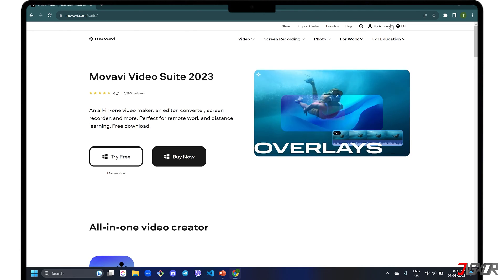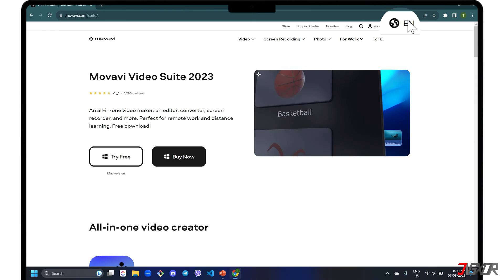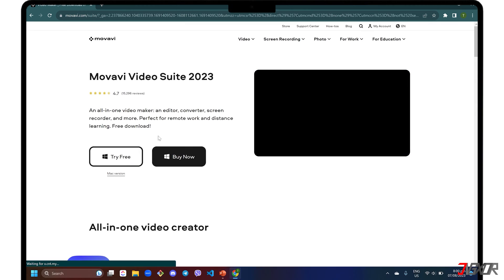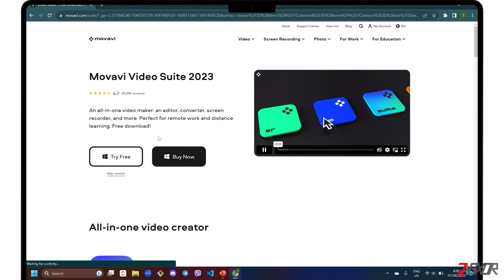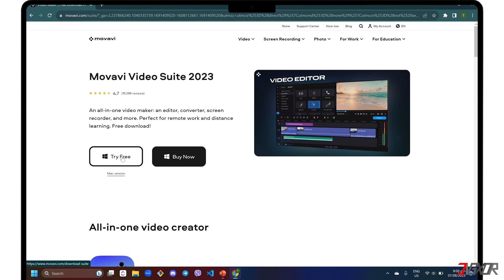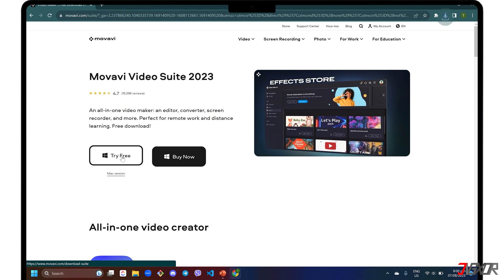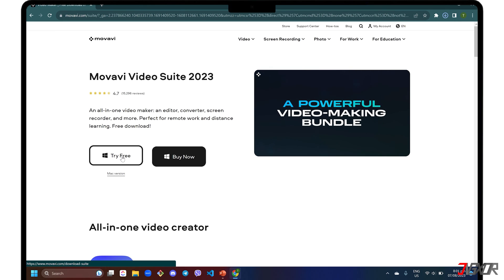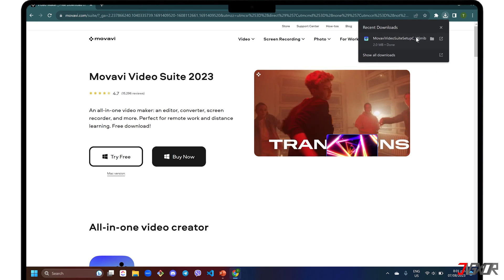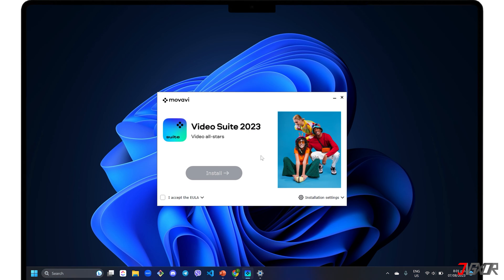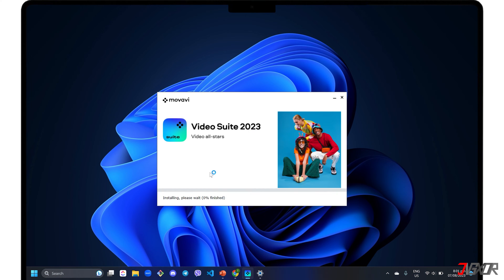If you want to change the website language, click the globe button in the upper right corner and choose one. Although Movavi Video Suite is generally a paid software, there is a 7-day free trial version so you can get a feel of how it works before paying for anything. After downloading, run the executable file and follow the on-screen instructions to install the software on your computer.